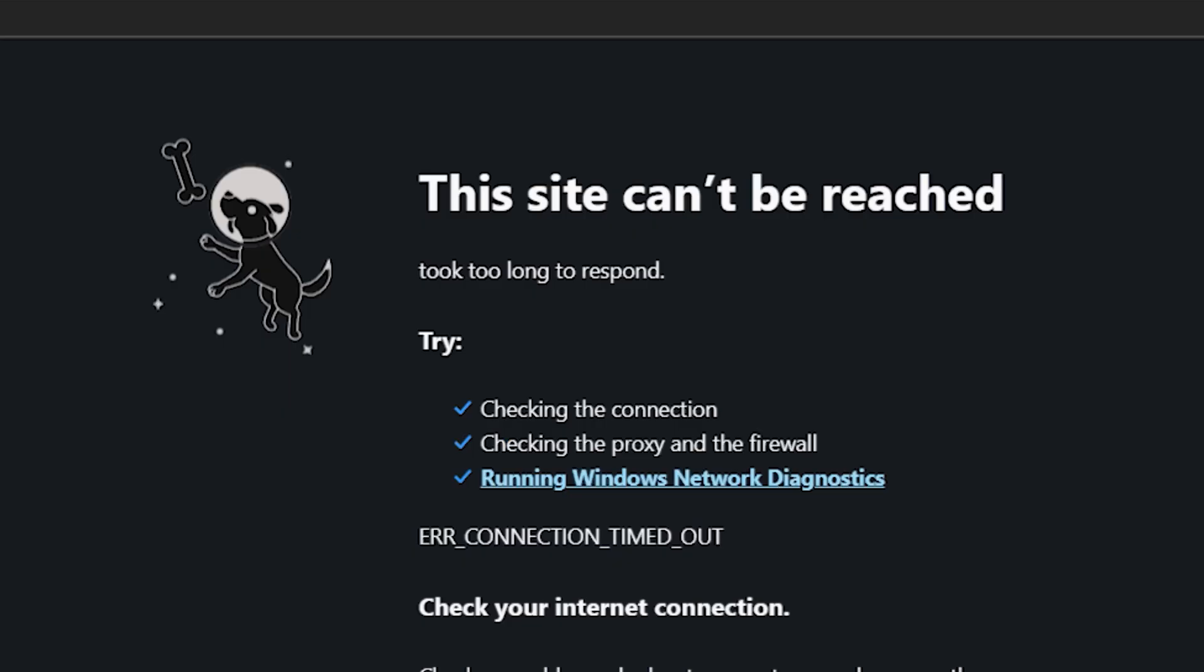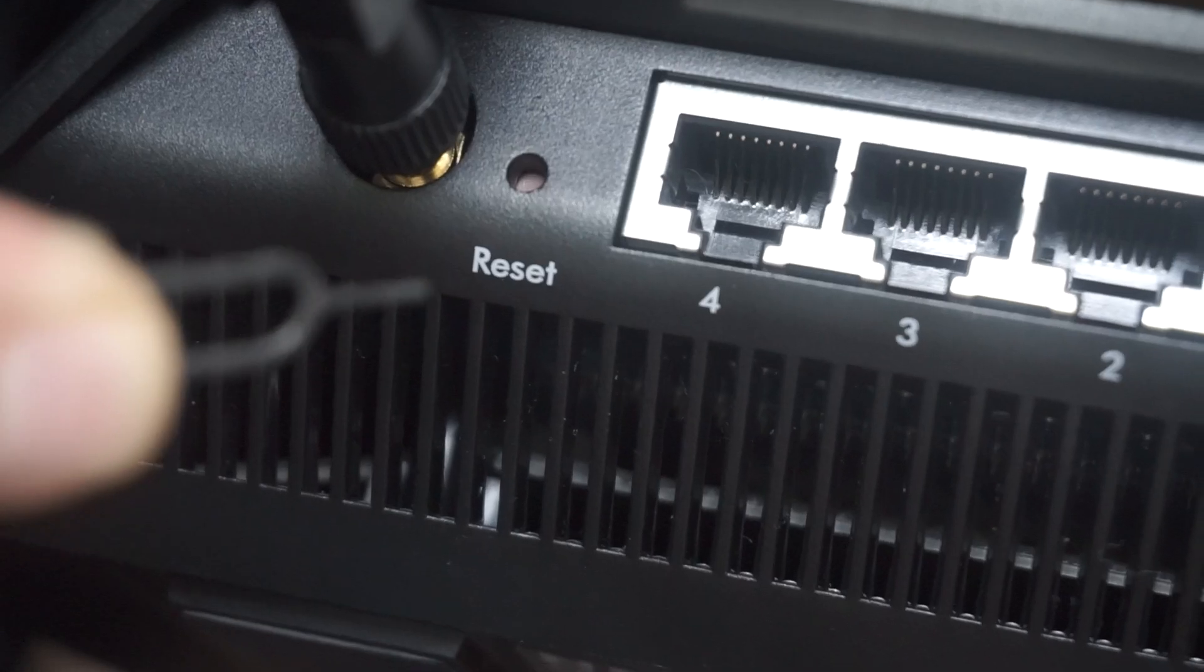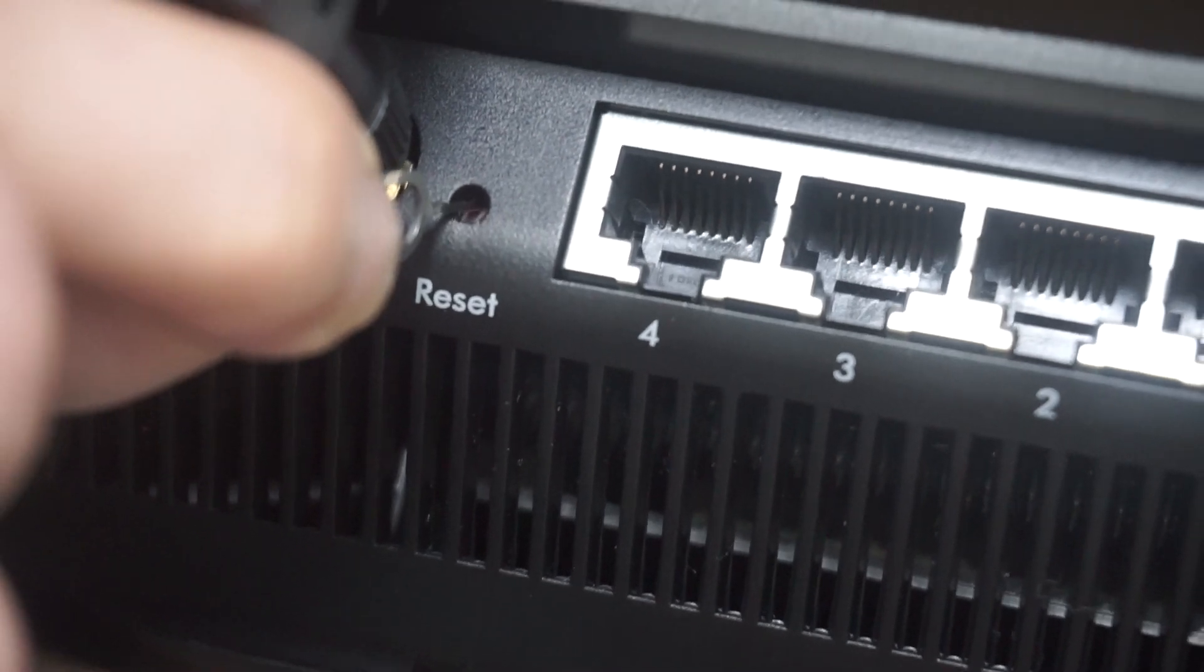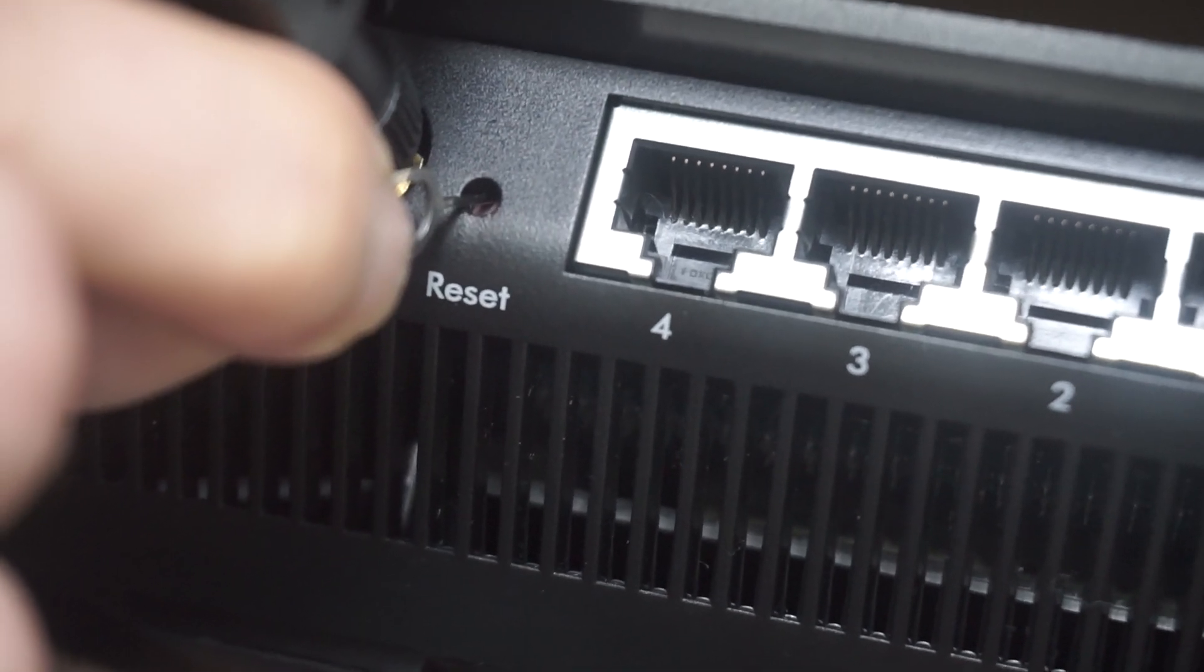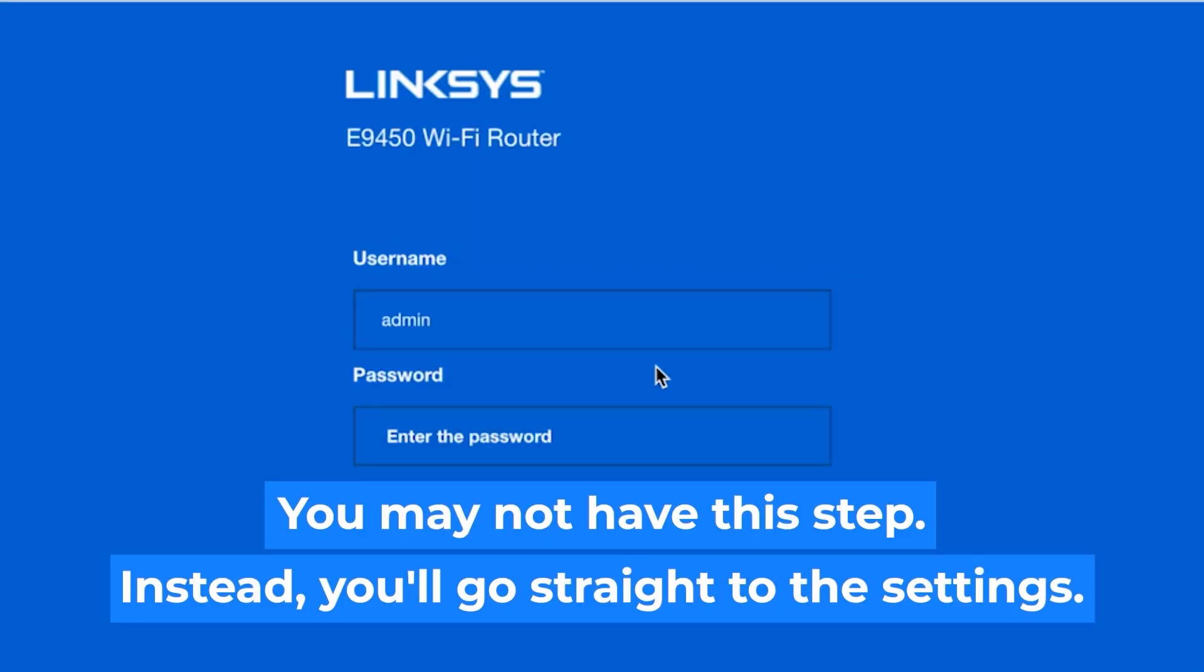If none of this works, it means that your router has already been configured and someone has changed the login and password. If you can't find out the login credentials, just reset the router to factory settings. And then login to the router's personal cabinet using the standard credentials.